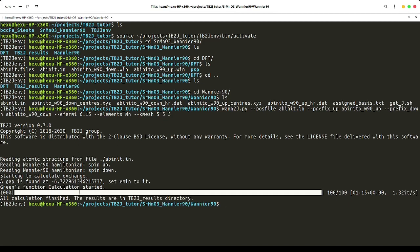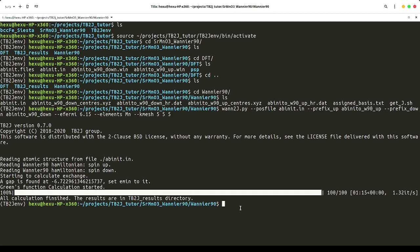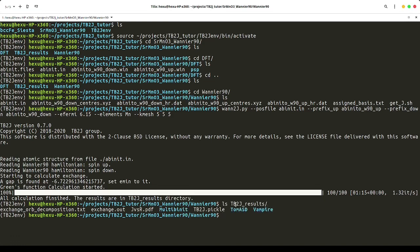We can see the results are in the tb2j directory. We have the exchange.out file, which includes all the exchange parameters. We will explain the output files in another video.